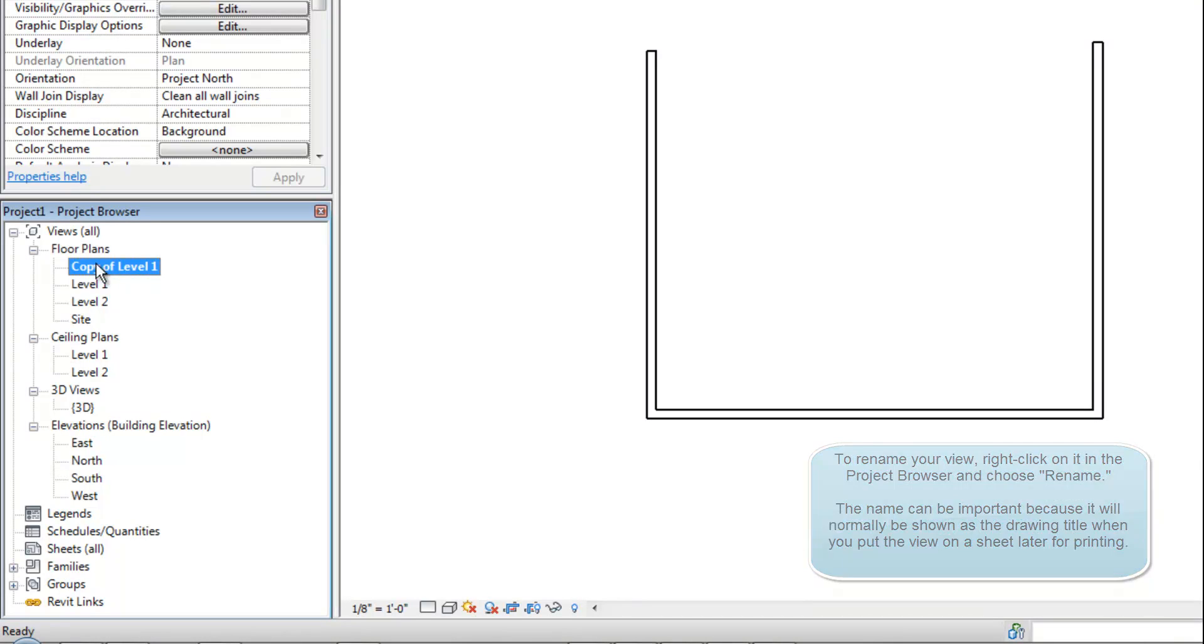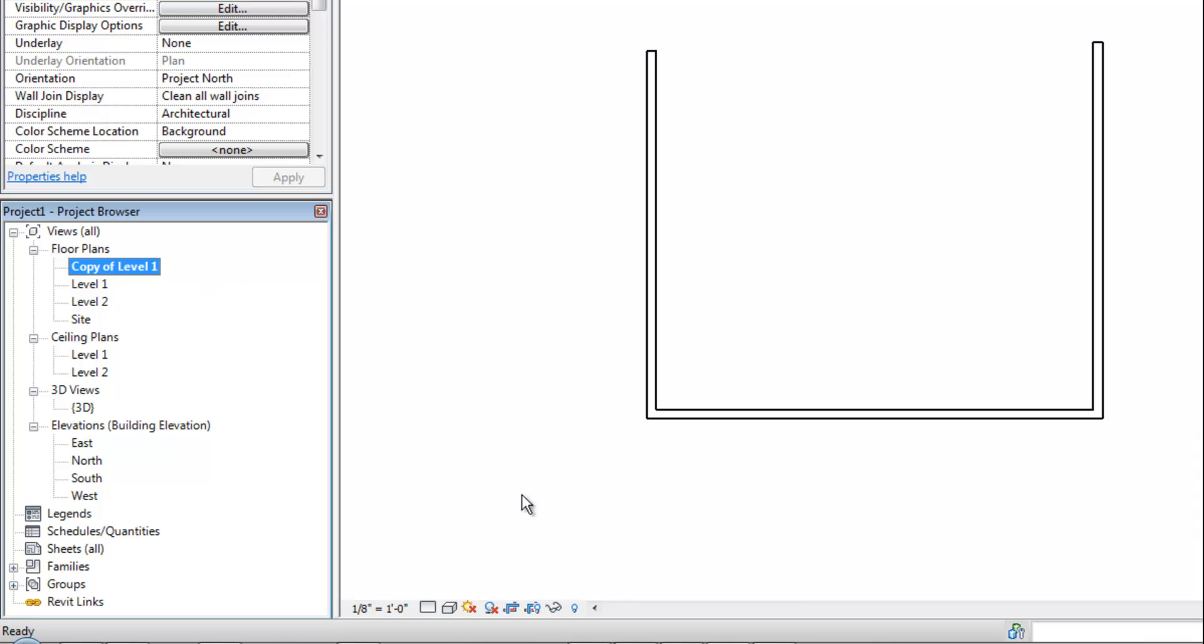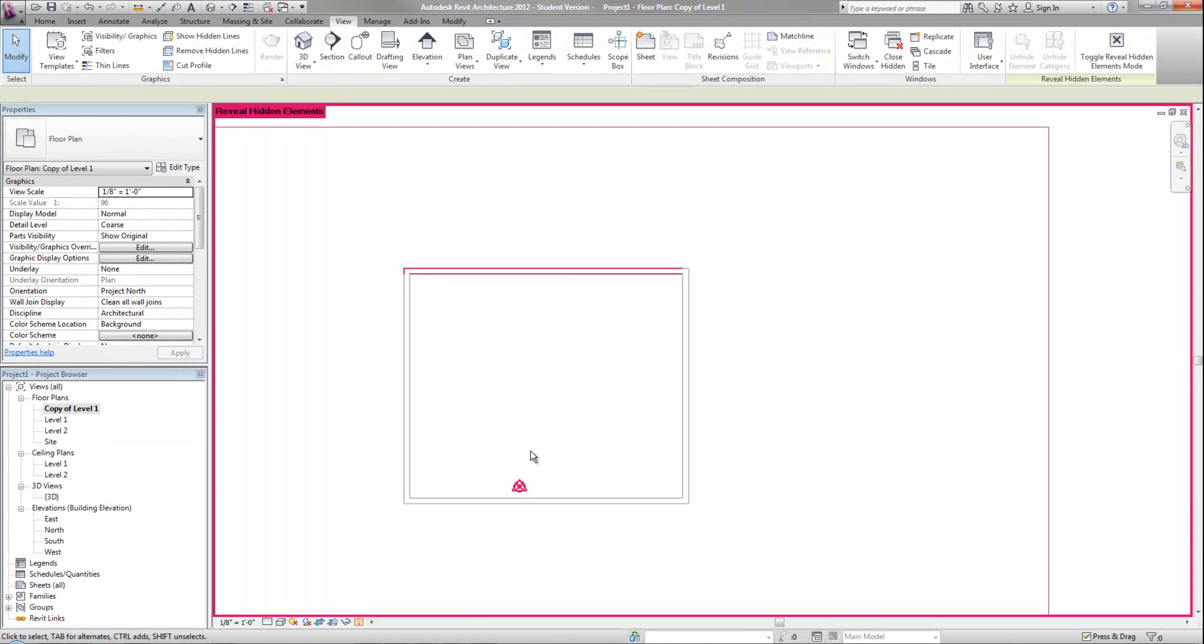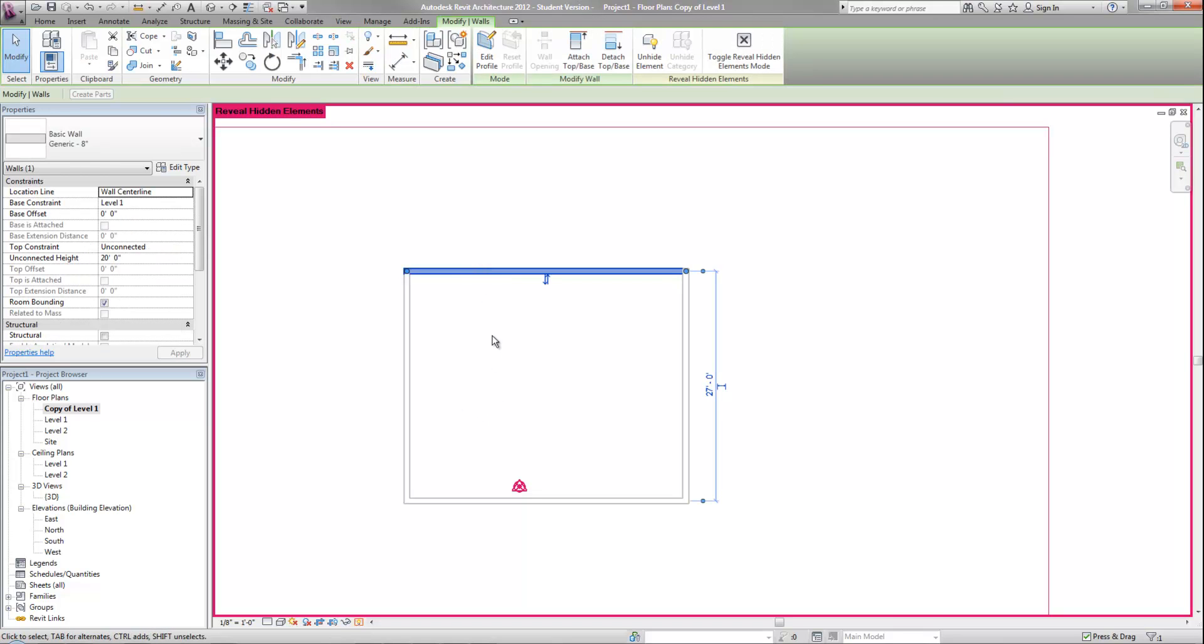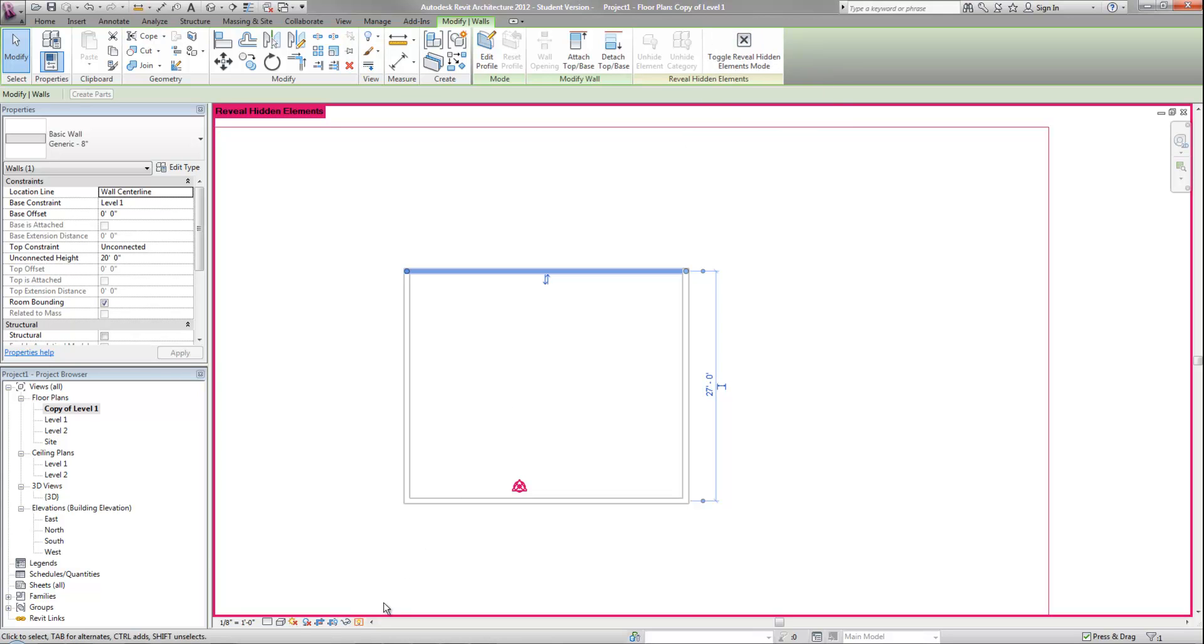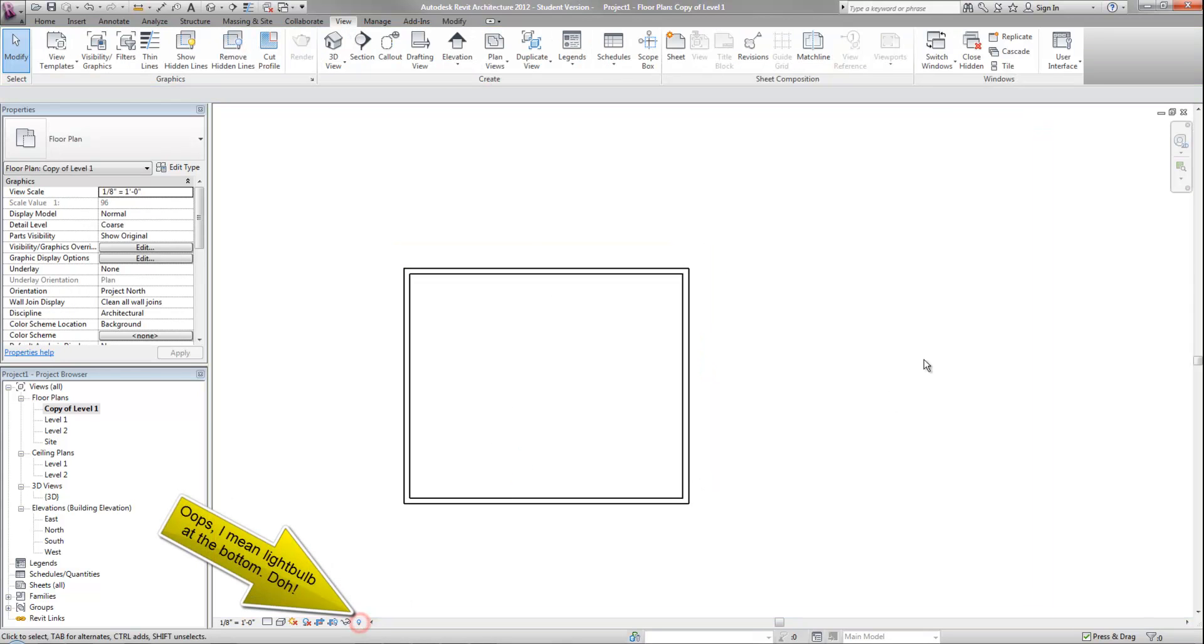On this copy of level one, I'm going to want to turn that wall back on. In order to find the objects that I've hidden, I can click on that little light bulb down there for reveal hidden elements. I'm going to hit that and that takes me into the special mode with the red frame around my window. Now I can select that wall that's hidden and I can either right click again or I can go up to the ribbon and choose unhide element. So now it has turned that object back on and then I now leave hidden elements mode. I can do that using the X at the top in the ribbon or by hitting the light bulb at the top, either one.